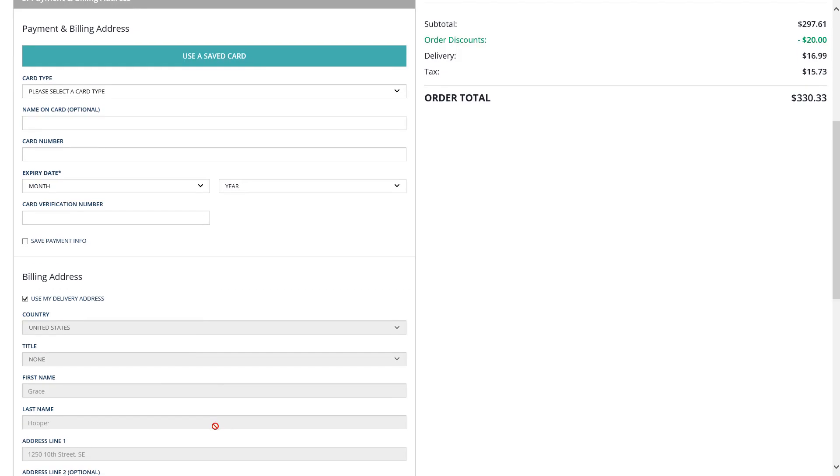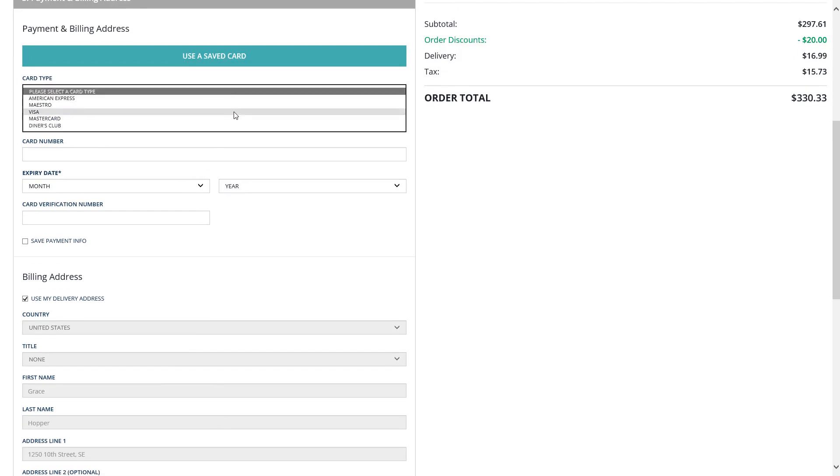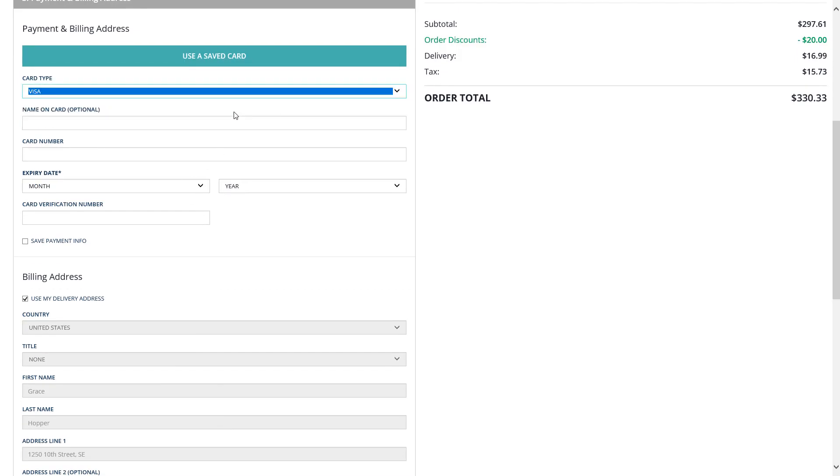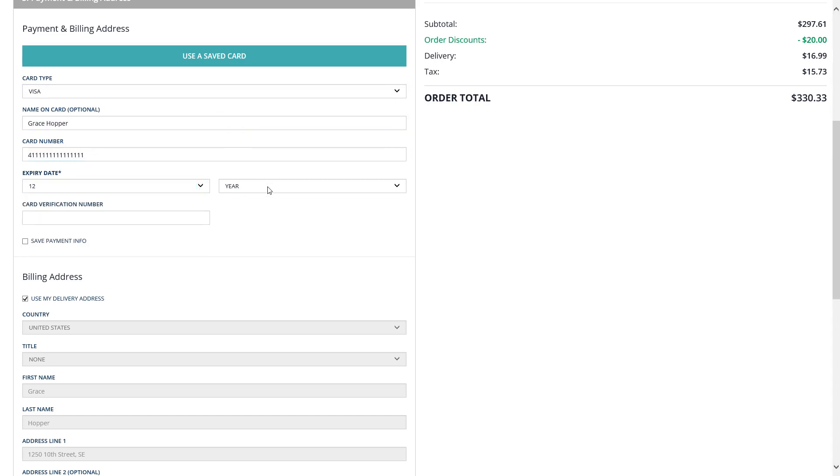Before I can complete the order process, I have to enter a credit card and a billing address. So, I'll enter Grace's credit card information, her billing address, and check the checkbox called Save Payment Info.